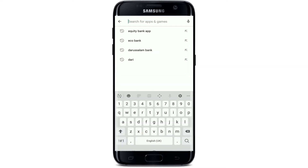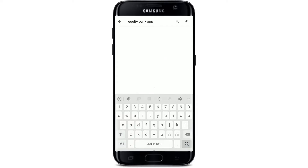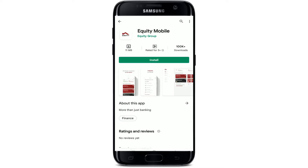Type in 'Equity Bank app' and make your search. You'll be able to see the search result for the application. This is the application that we are looking for — simply spot it.